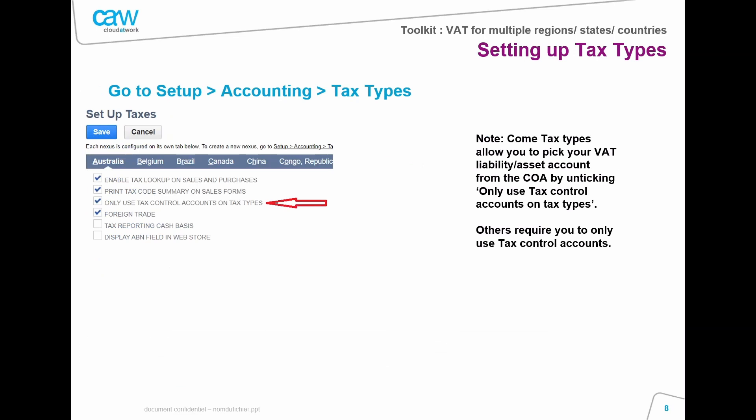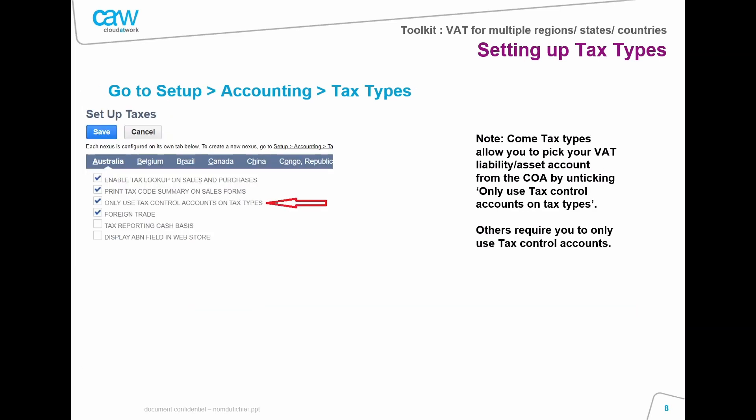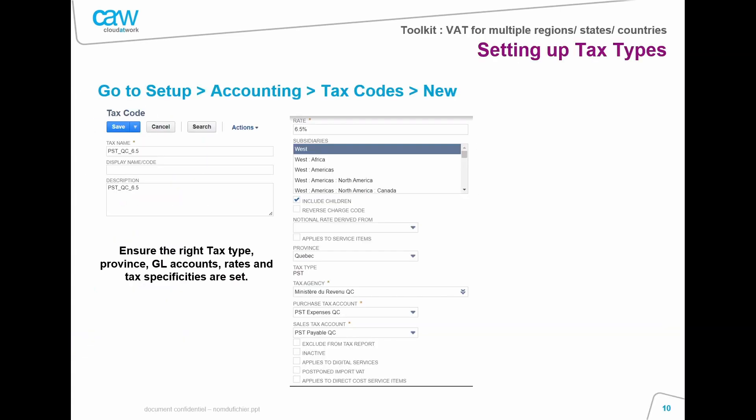If you don't see your accounts, you may need to remove the 'Only Use Tax Control Accounts' option on your tax country. To access this, go to Setup > Accounting > Tax Types and click on the country you want to allow this on. Note that some countries don't allow it, so if you cannot see this option, you'll need to create your own VAT control accounts by going to Setup > Accounting > Tax Control Accounts and creating them from there.